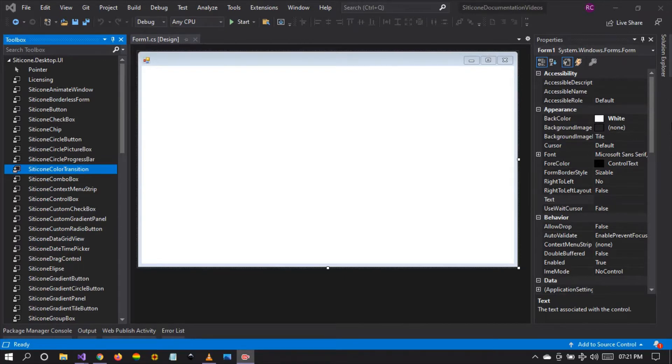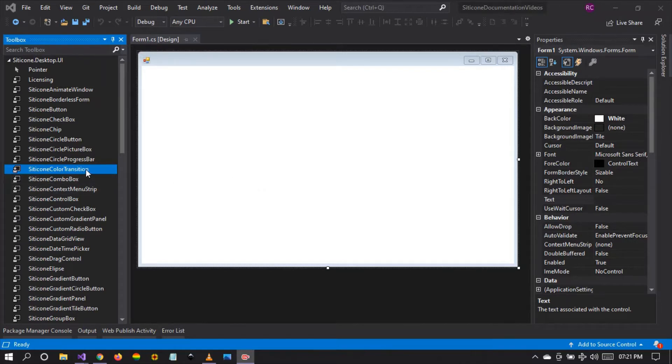Hello friends, I warmly welcome you to tutorial number 12. We're going to be discussing the Citicon color transition component.